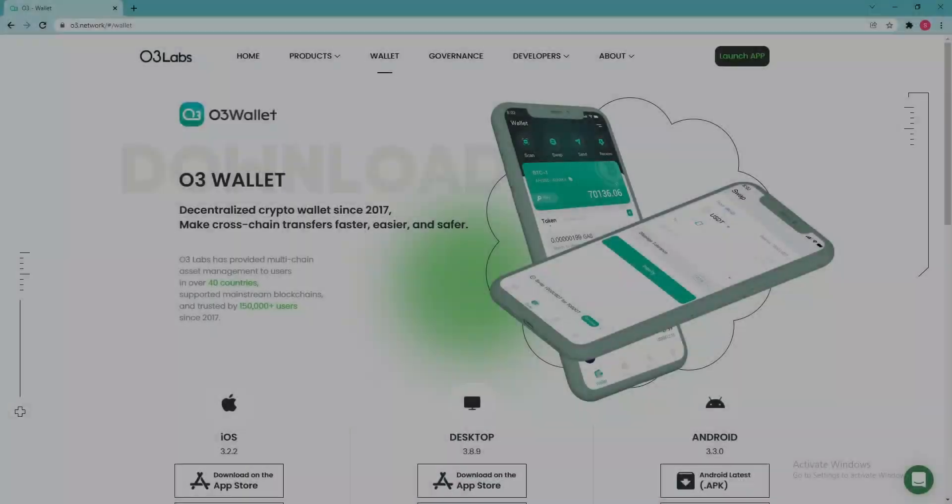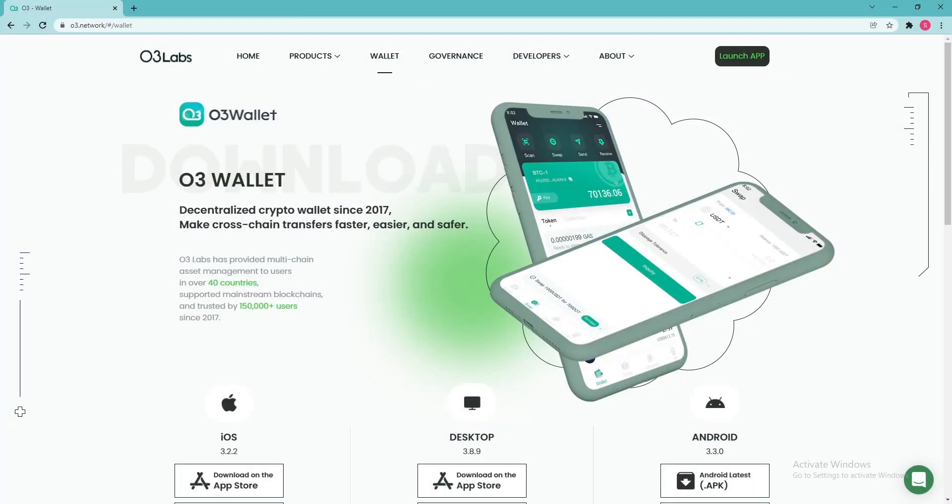Installing O3 wallet. In this guide, we will be using the O3 wallet to vote. So, let's install the wallet app first. Here's how to do that.